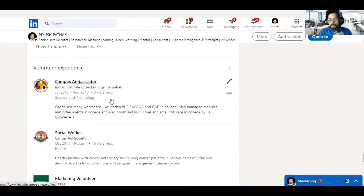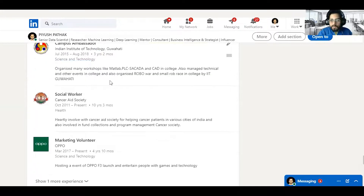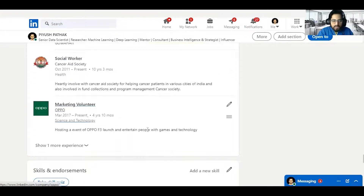Add your Volunteer Experience as well. I've been volunteering at various places — for instance, I was a campus ambassador for IIT Guwahati, a social worker, and a marketing volunteer. I also hosted an OPPO F3 launch event and entertained people with games and technology. Put everything relevant here.